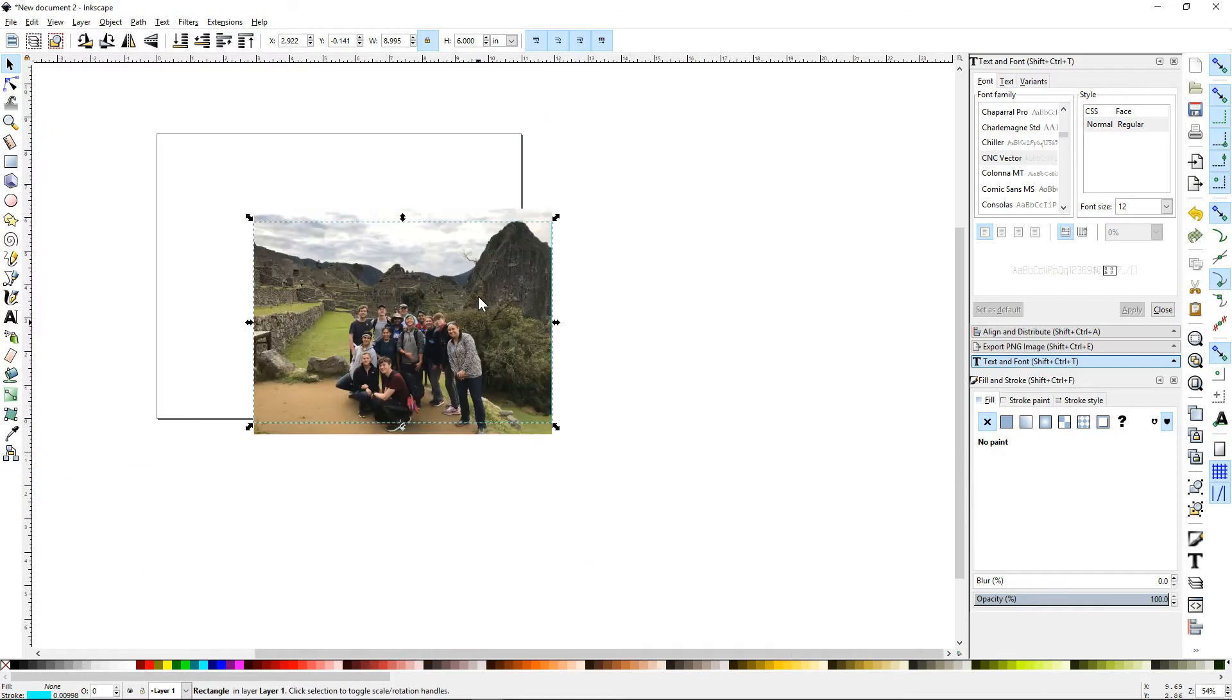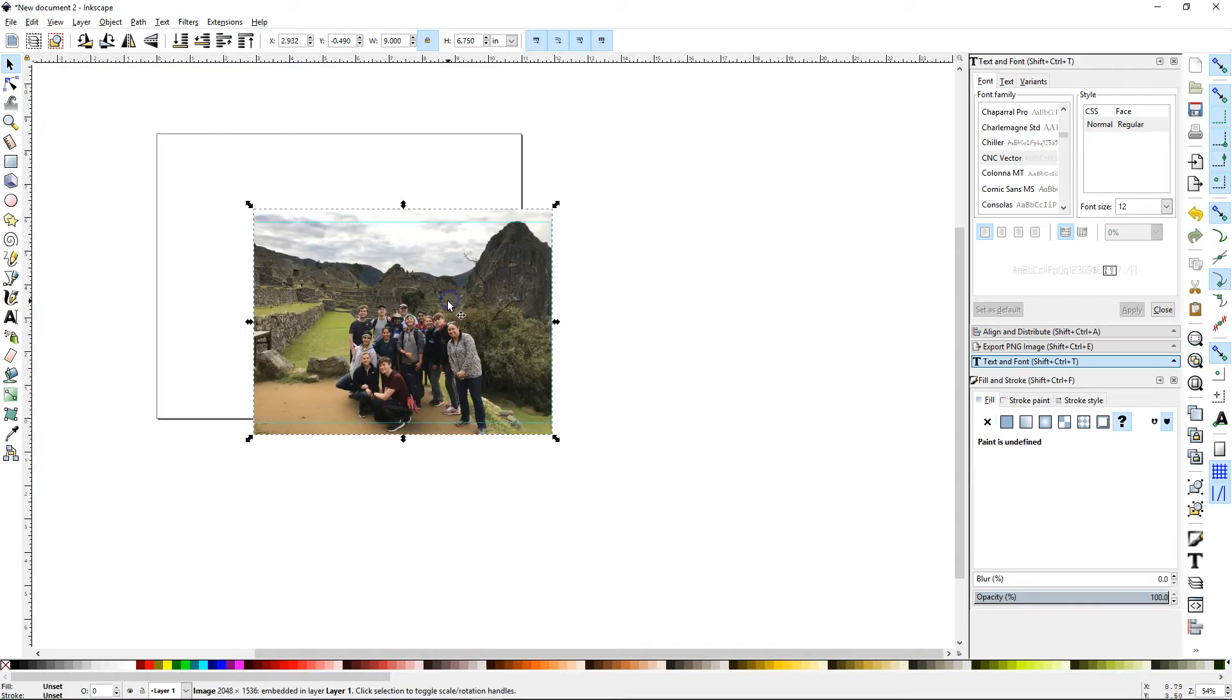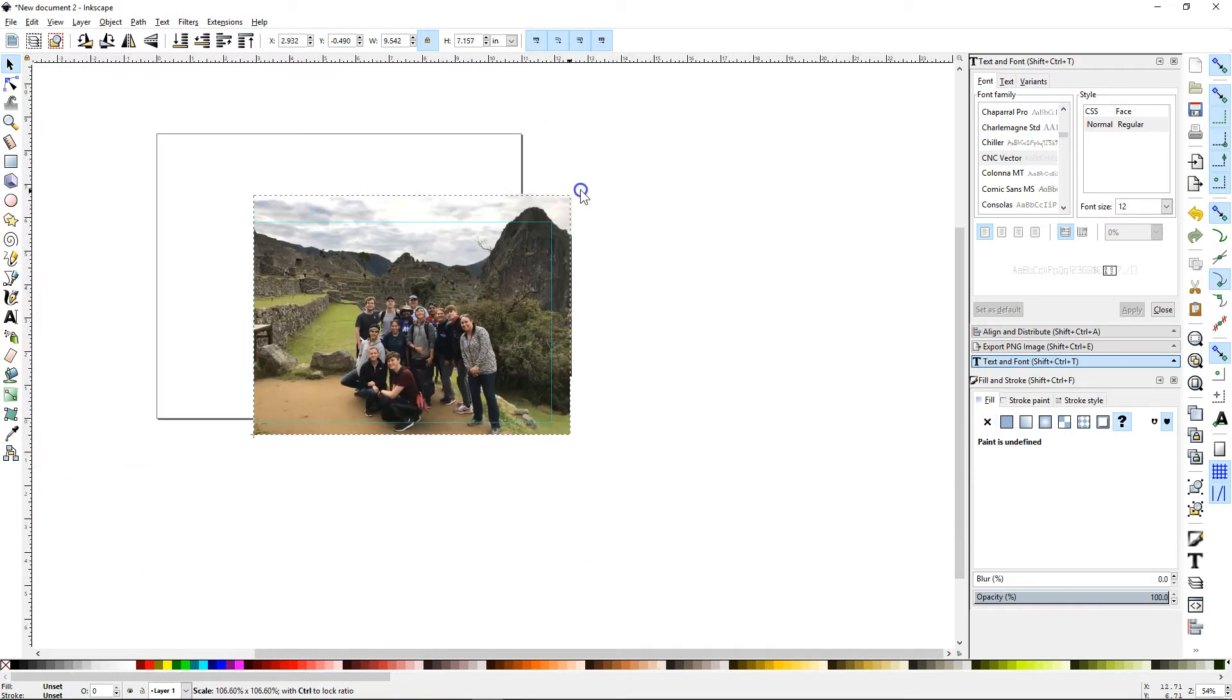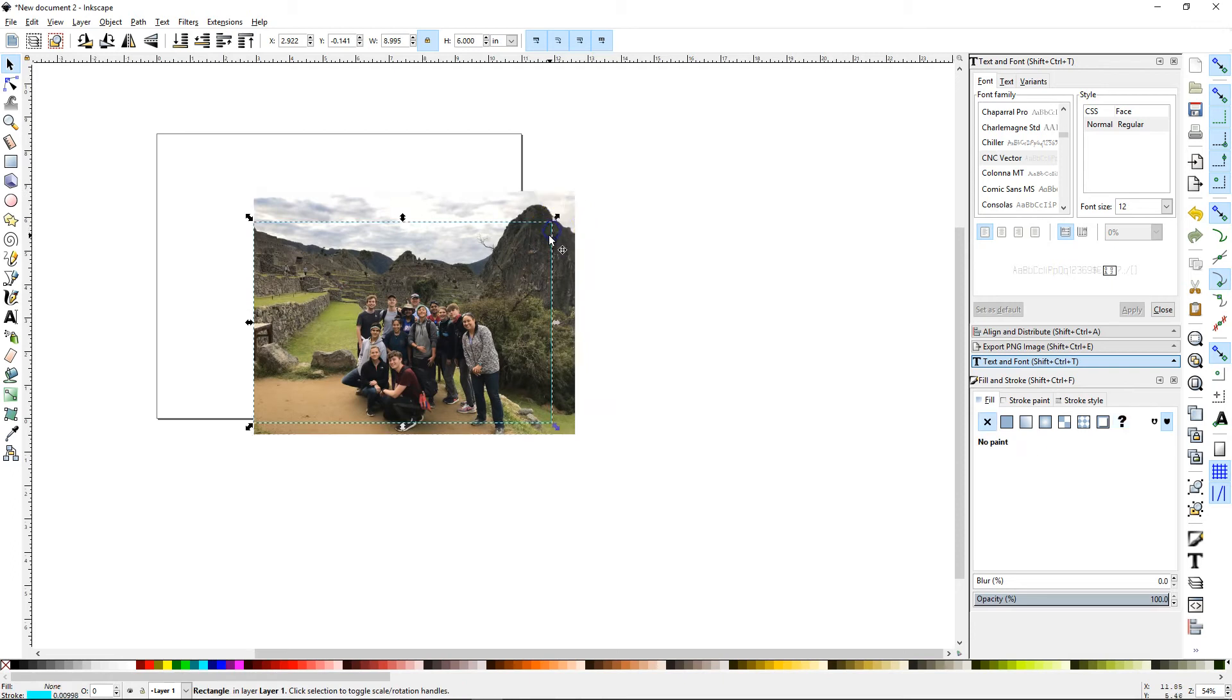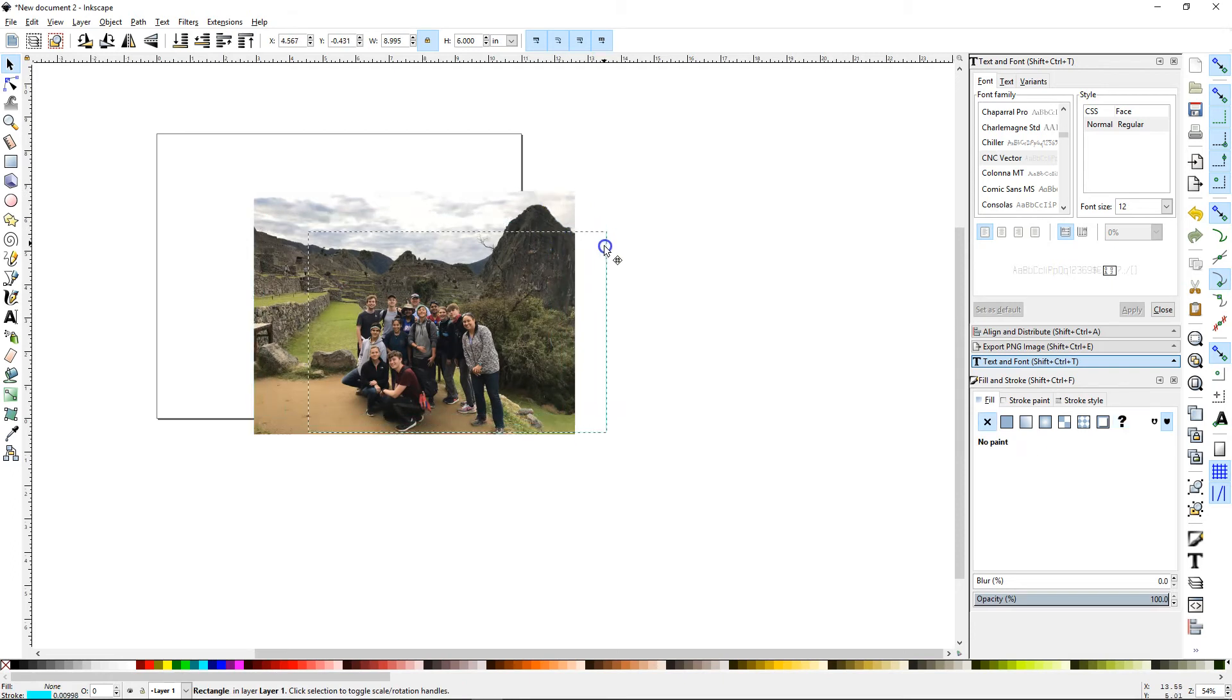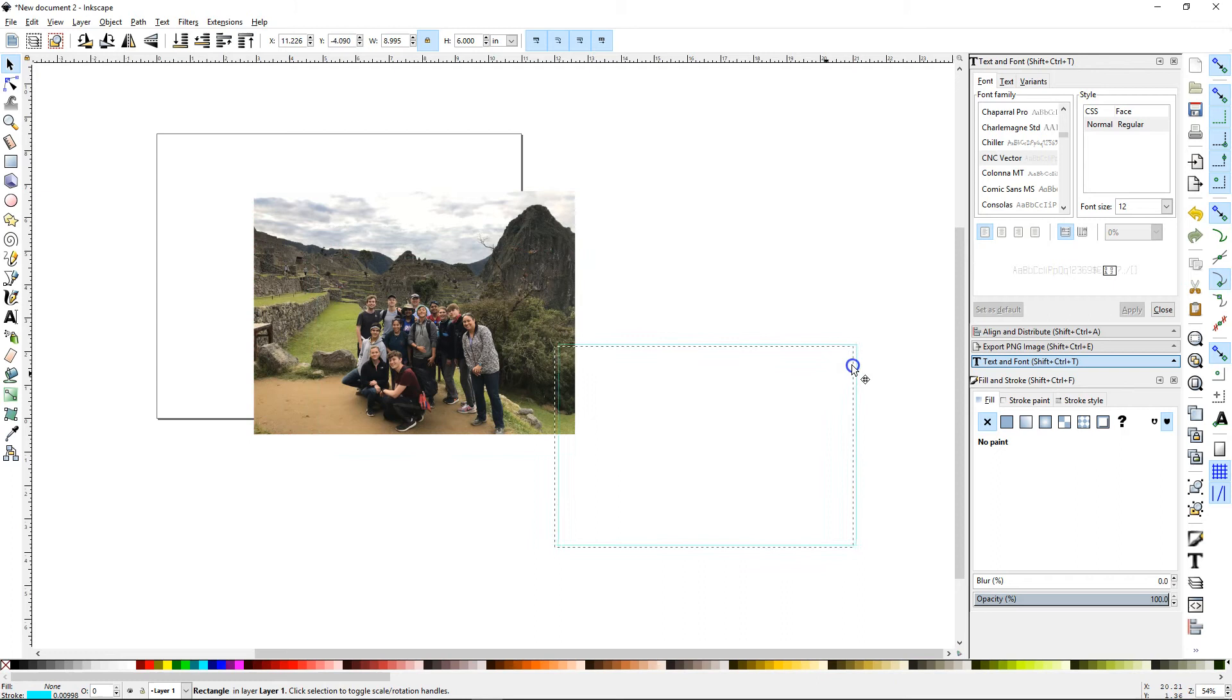So it's best to leave your picture a little bit bigger, and then just use the 6 by 9 box to make it however you want to.